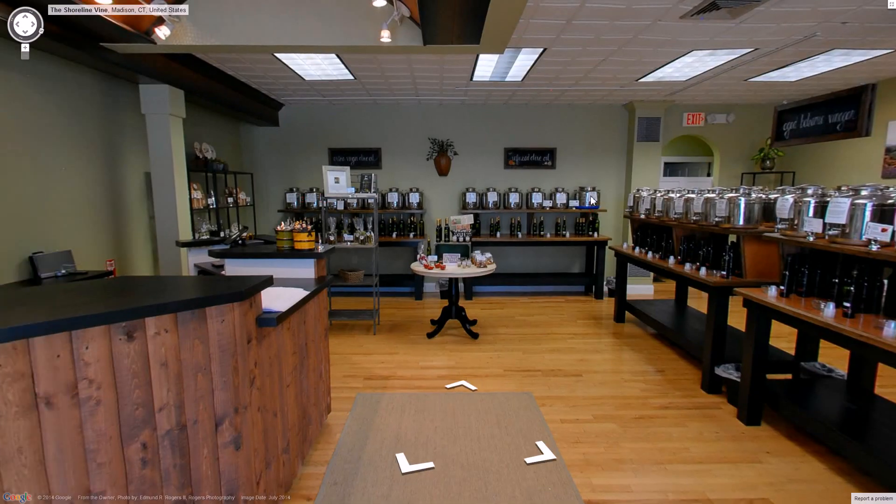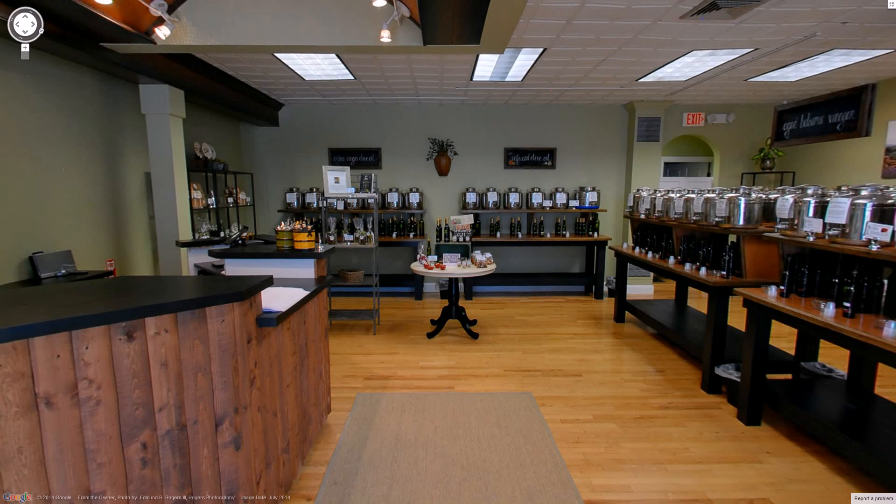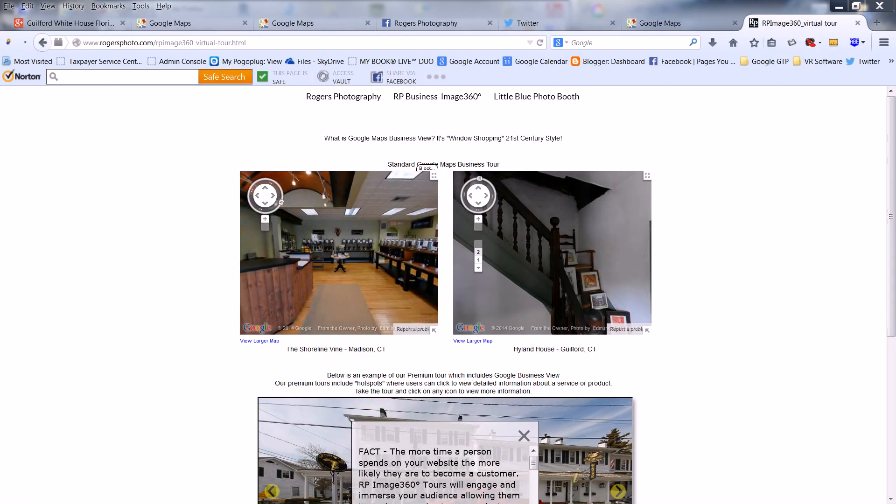That's it! Thanks for choosing Rogers Photography. For more information, please visit our website at www.rogersphoto.com.